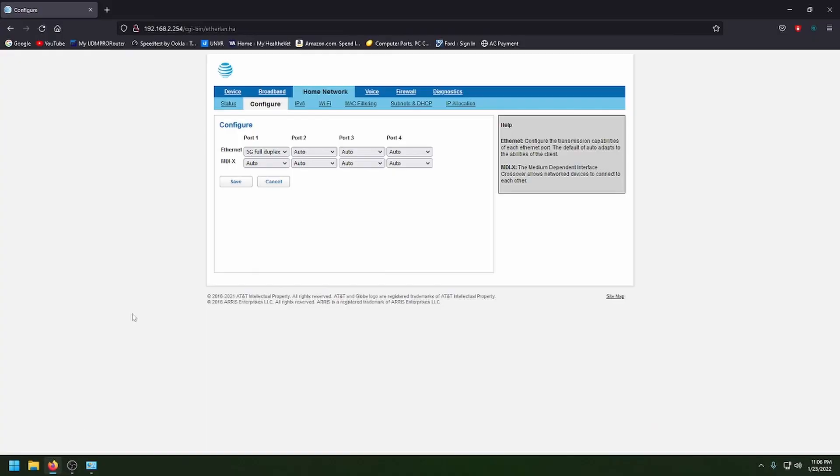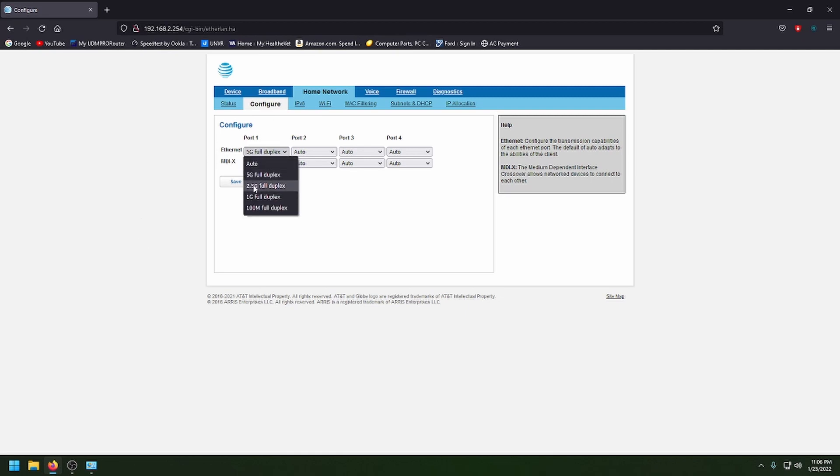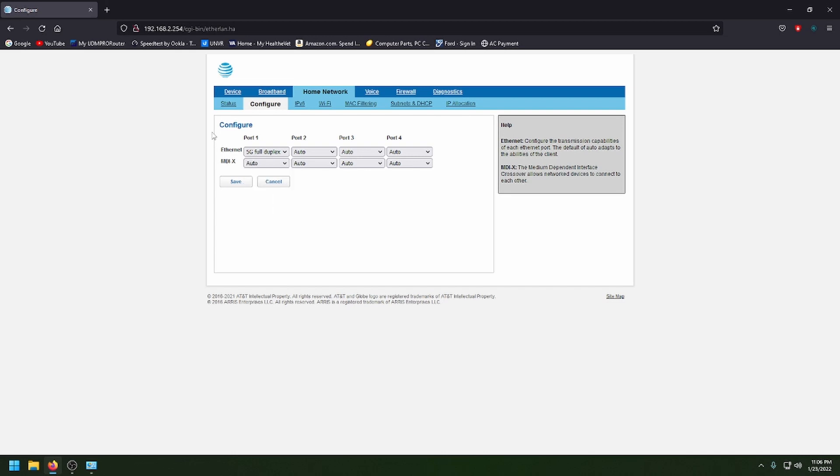All right. Like I said, where you go to change that port to make sure it's at five gig. You can change it to 2.5 gig or one gig. And this is on the 320, BGW 320 AT&T modem router combo.